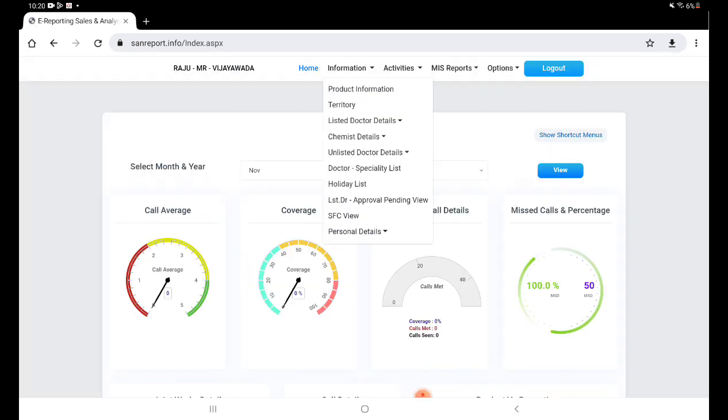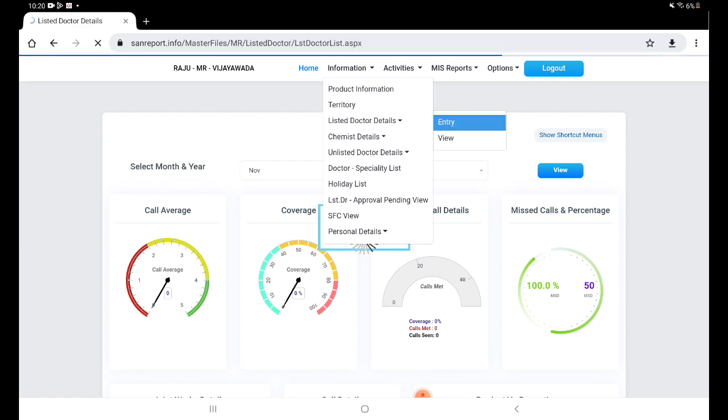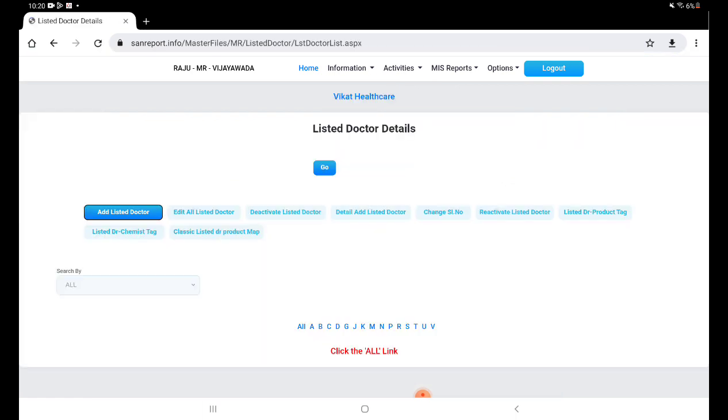Click on information, listed product doctor details, entry. Now here we have several options. In this option we have to click on listed doctor product type.